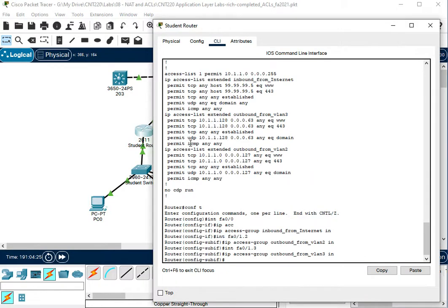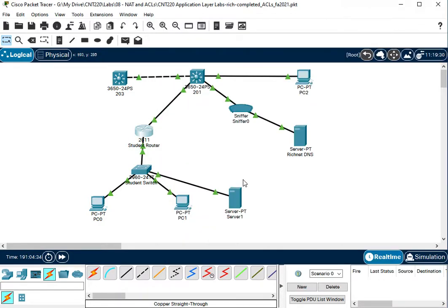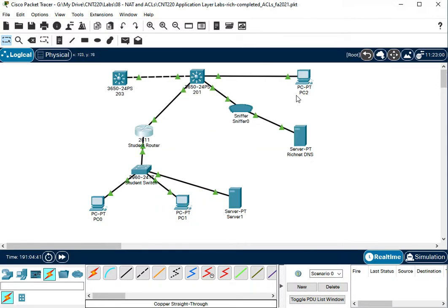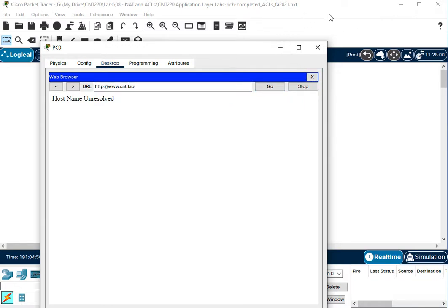And let's look at what we're doing for VLAN3. We're letting DNS traffic out of VLAN3. So we should be letting the traffic all the way out. So the outbound traffic should work. Let's try the outbound. So rl.lab didn't work, so let's see if cnt.lab works.